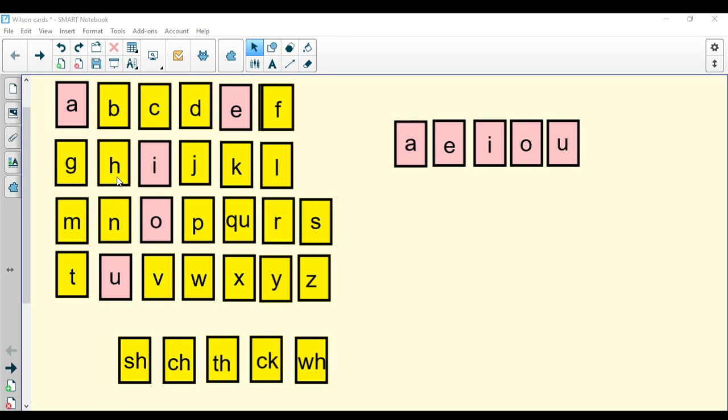H, hat, h. J, jug, j. K, kite, k. L, lamp, l. M, man, m. N, nut, n. P, pan, p.